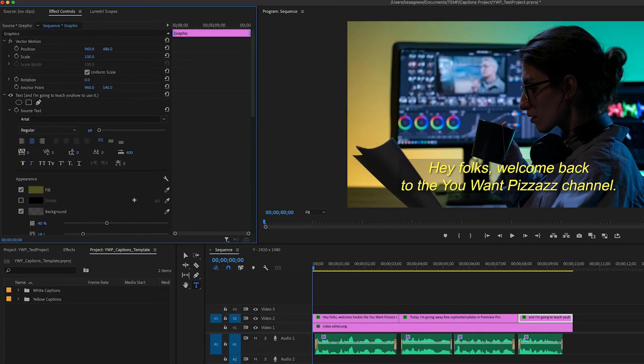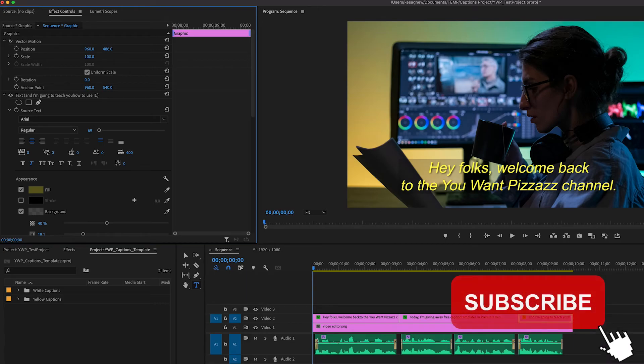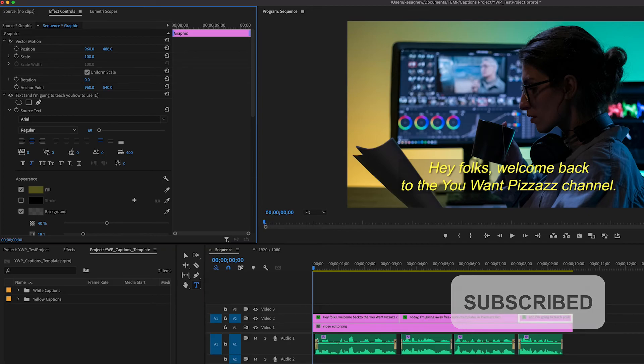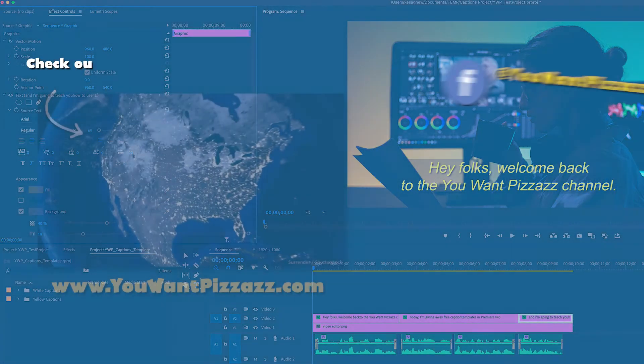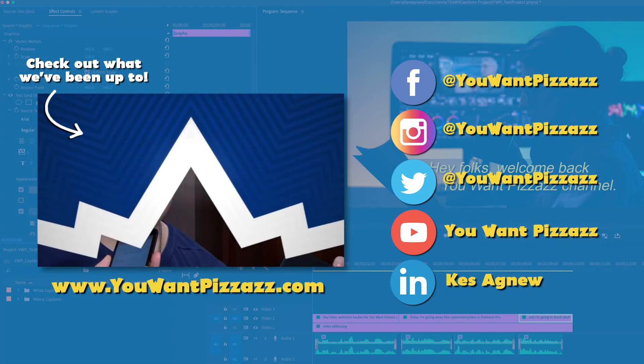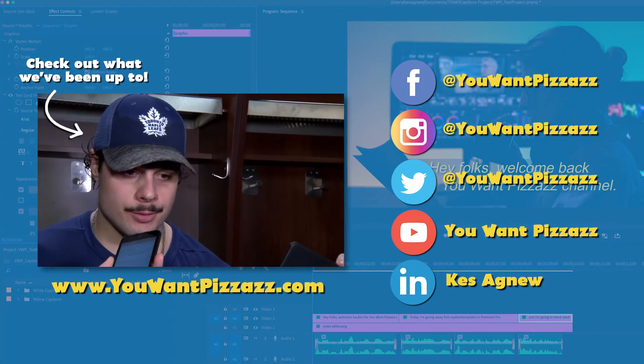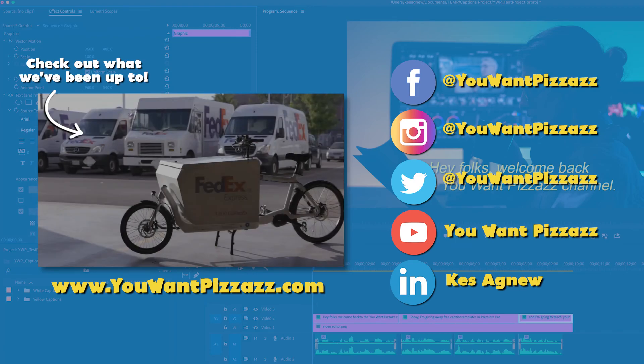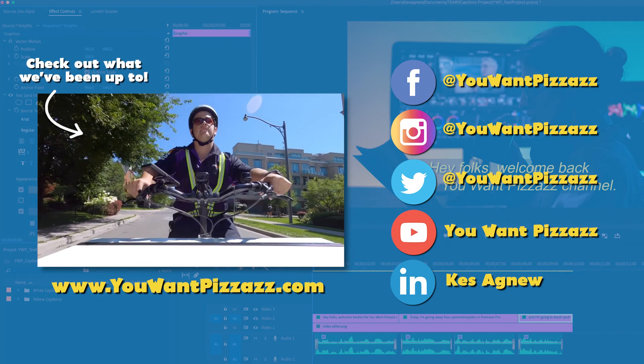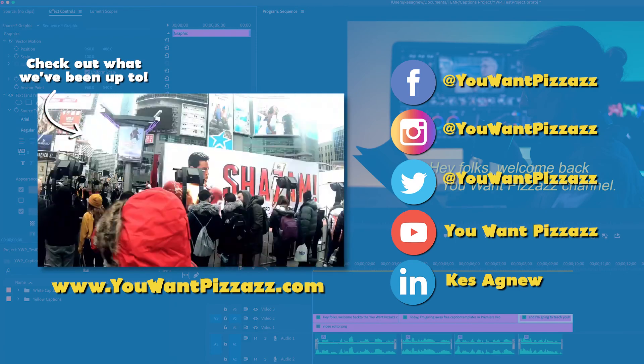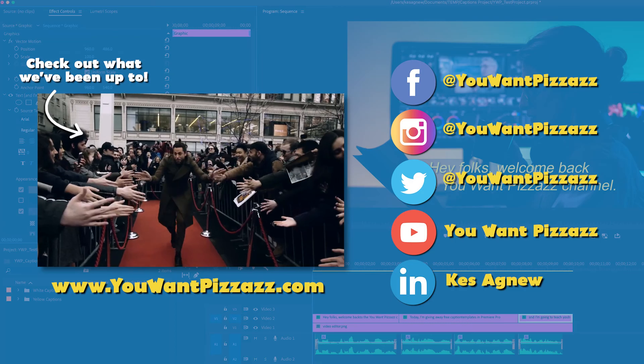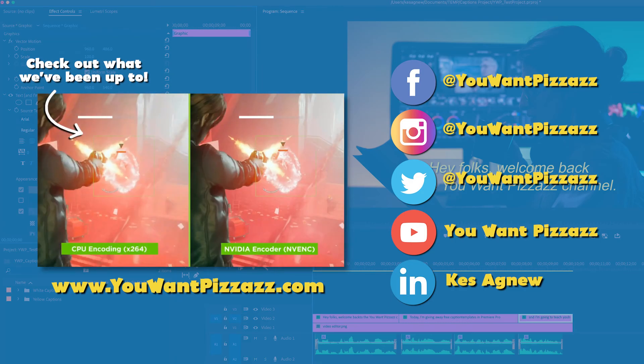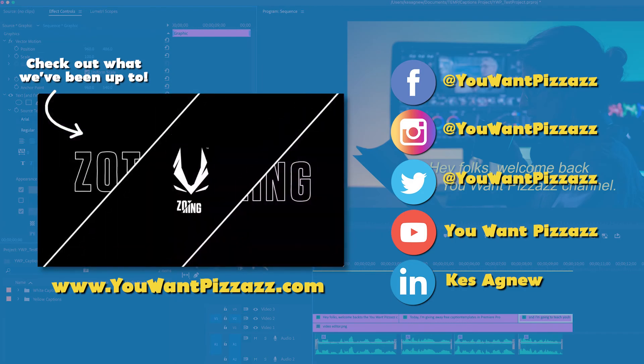And that's pretty much it, folks. I hope you can use this template in your next video editing project. If you found this video helpful, please give it a like and subscribe to the You Want Pizzazz channel for more videos. Are there any other templates you would like me to make? Please let me know in the comments below and I will be sure to take a look at that. Thanks so much and have a great day, folks.